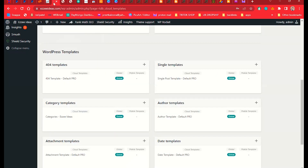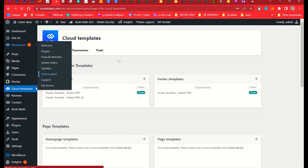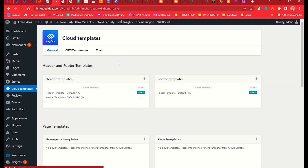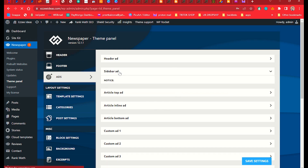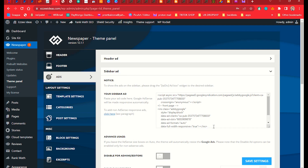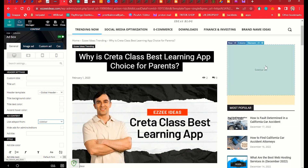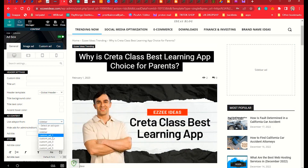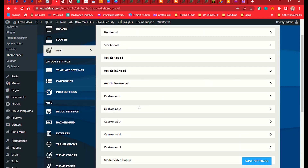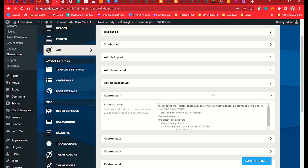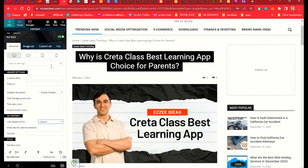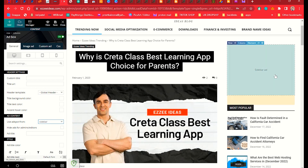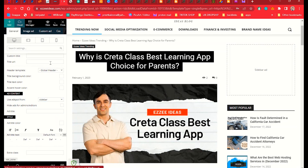To configure the ad, go to the Newspaper theme panel and click on Theme Panel. You will see the Ad option. Under the sidebar ad option, make sure you add your AdSense code there. When you select Sidebar in the element, it will automatically show that ad. You can also choose Custom Ad Number 1 if needed. Make sure you add your AdSense code in each of these options, then click Save.